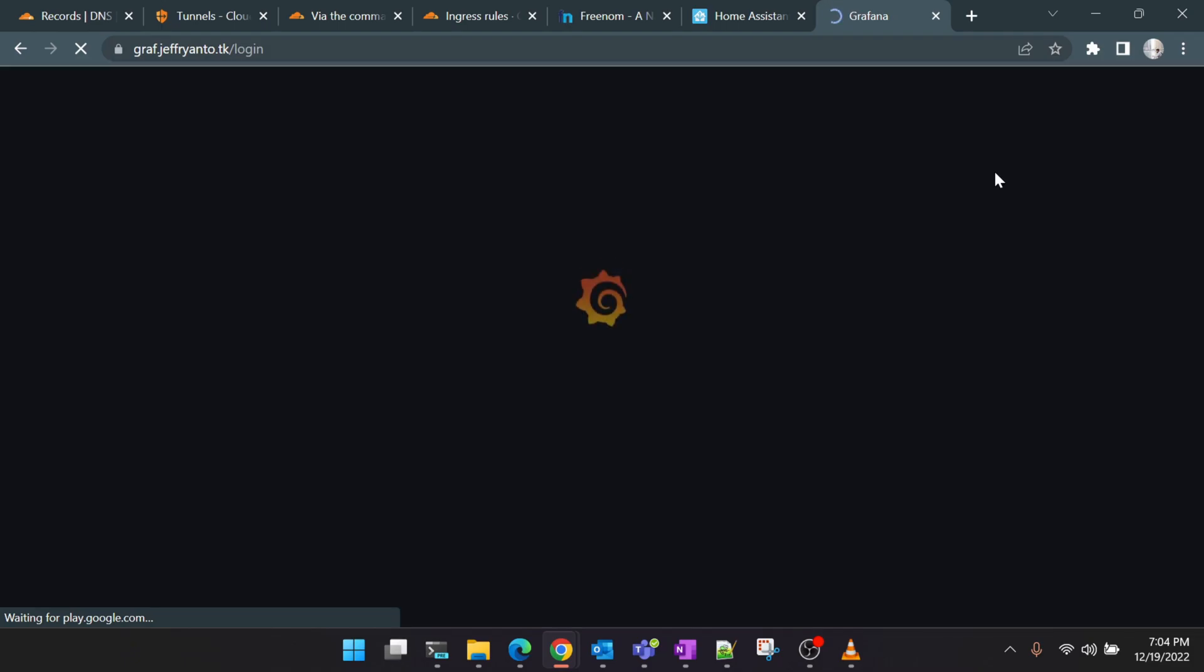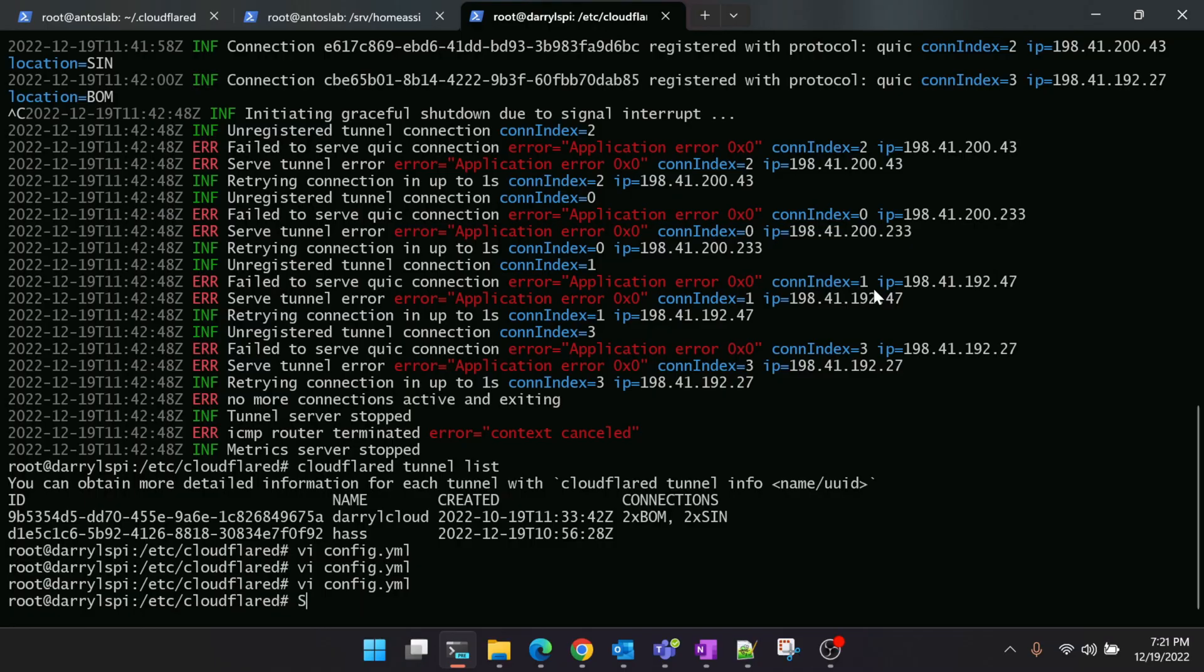Yeah, I think it's redirecting to Grafana.